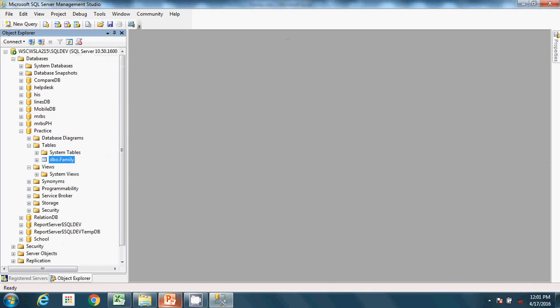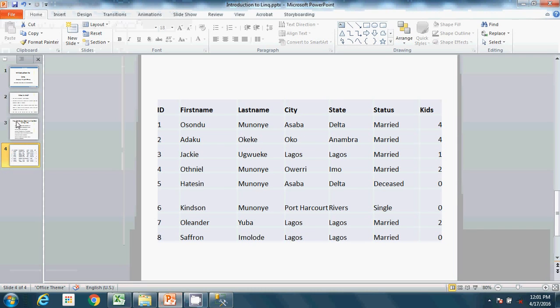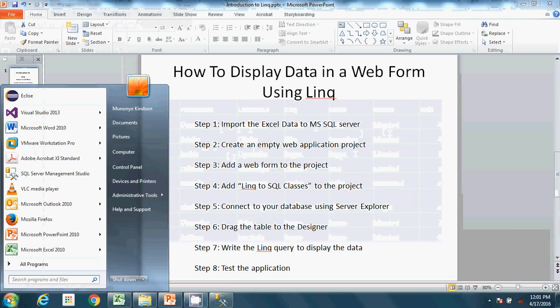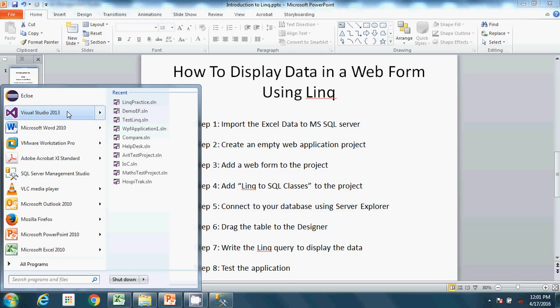Let's go back to the steps. Step one — import data — we've done that. Step two: create an empty web application project. I'm using Visual Studio 2013. Open it and go to New Project.